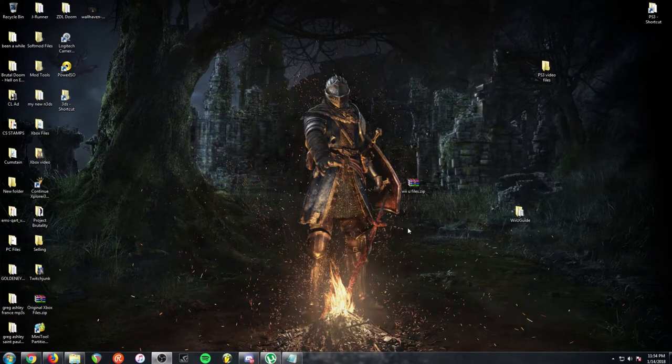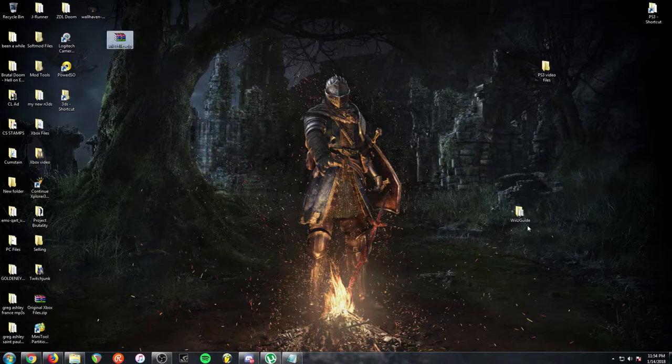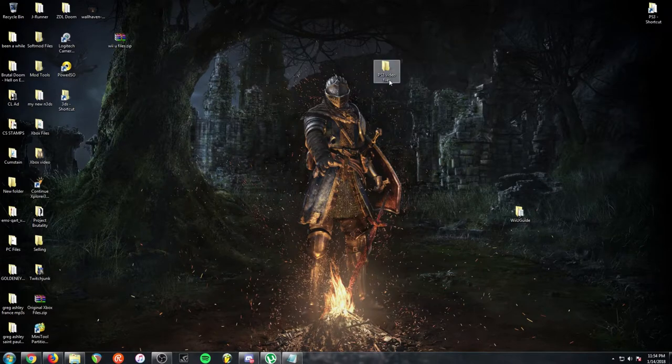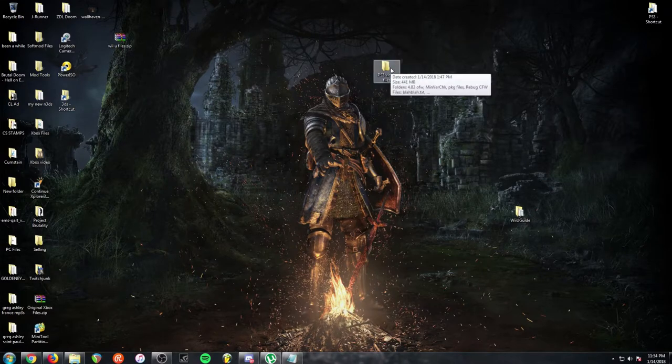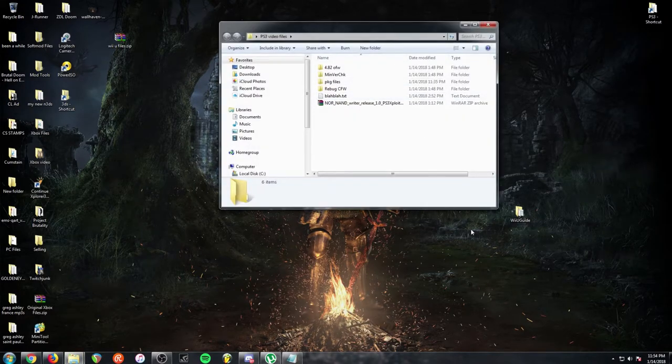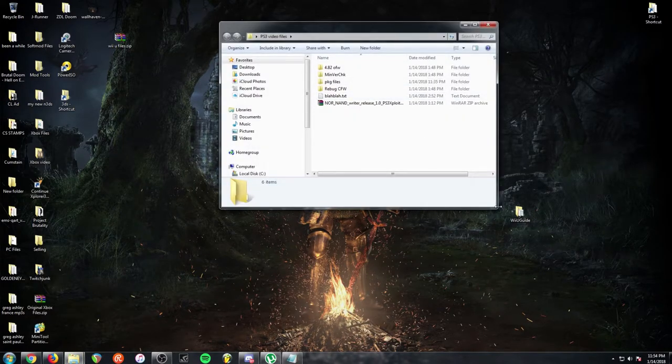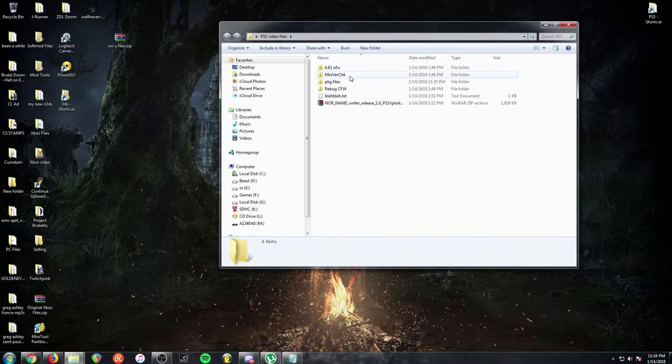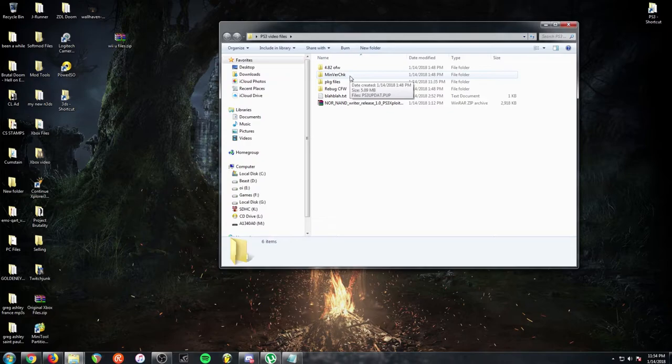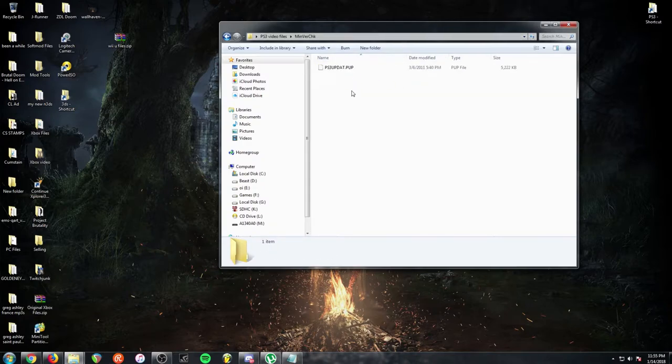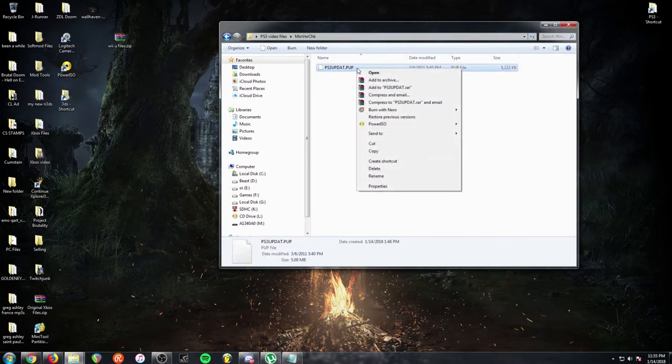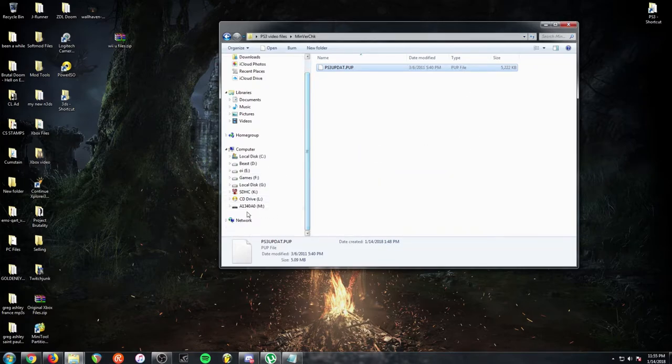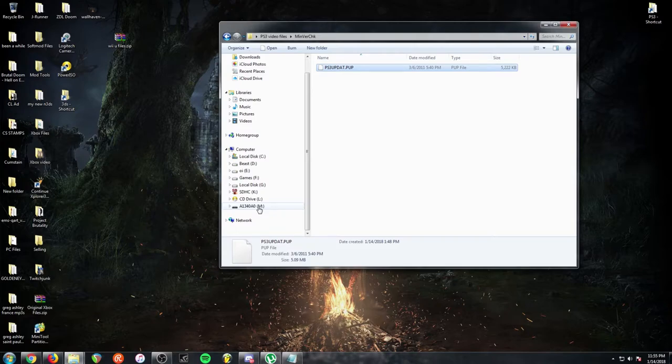So all the earlier ones, the launch consoles, launch through G. If you have a CECH A, B, C, D, E, F, G, then you have a NAND. If you have the CECH H through Q, anything after that, then you have a NOR. It was used NORs from here on out, so anything after that is all NOR consoles. It's very important you make a note which one yours is because you're going to need to choose. If you choose the wrong one, you'll most likely brick.